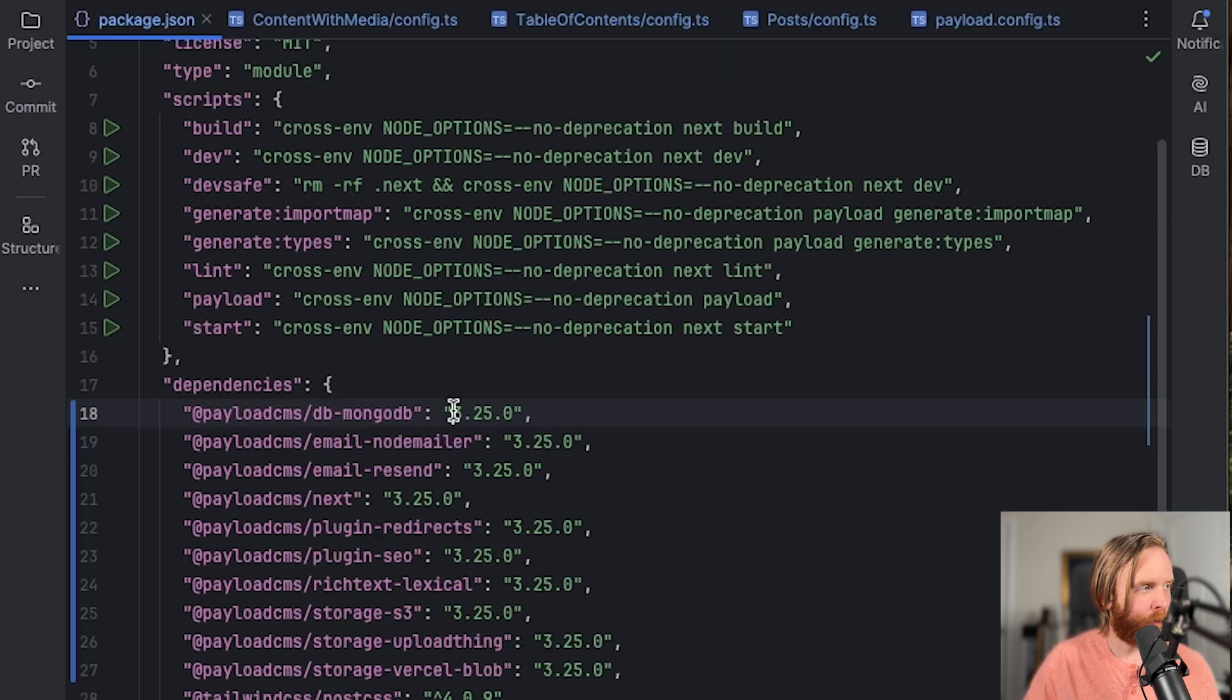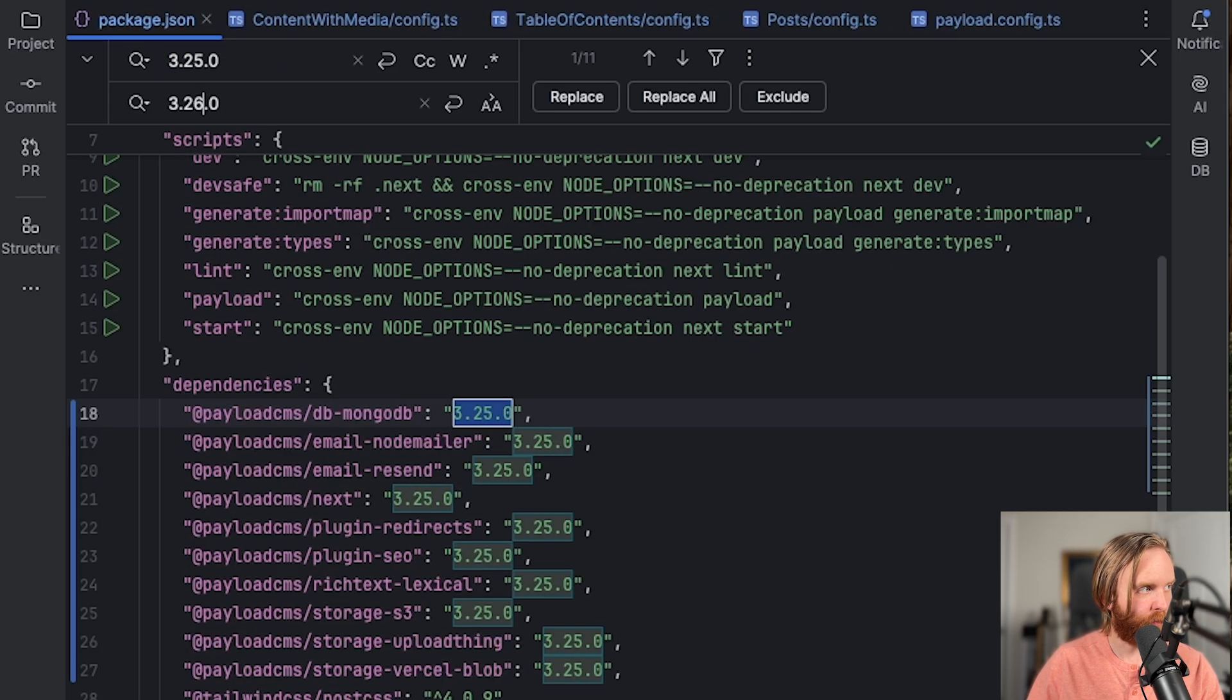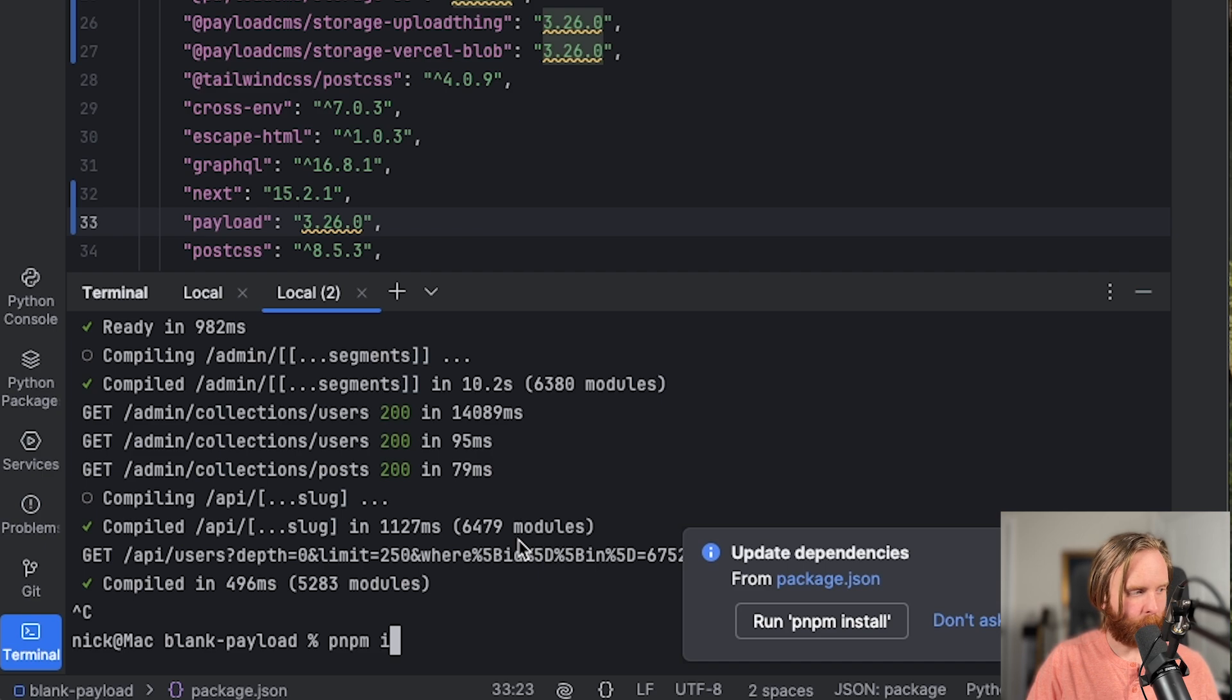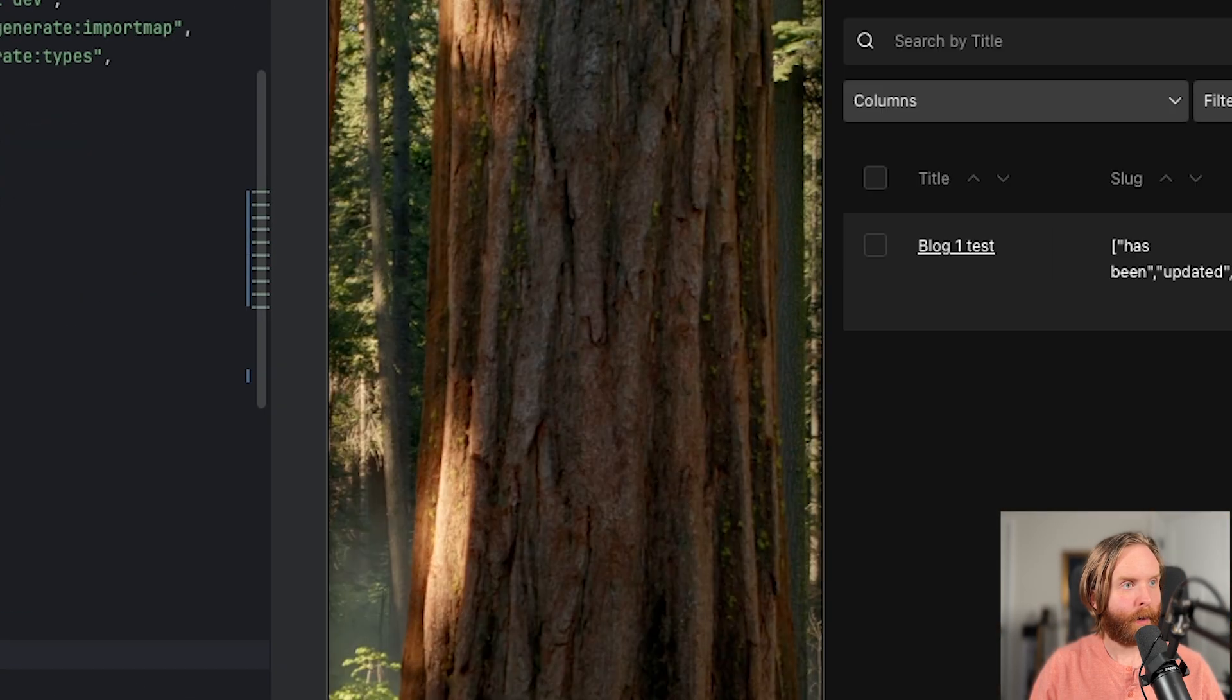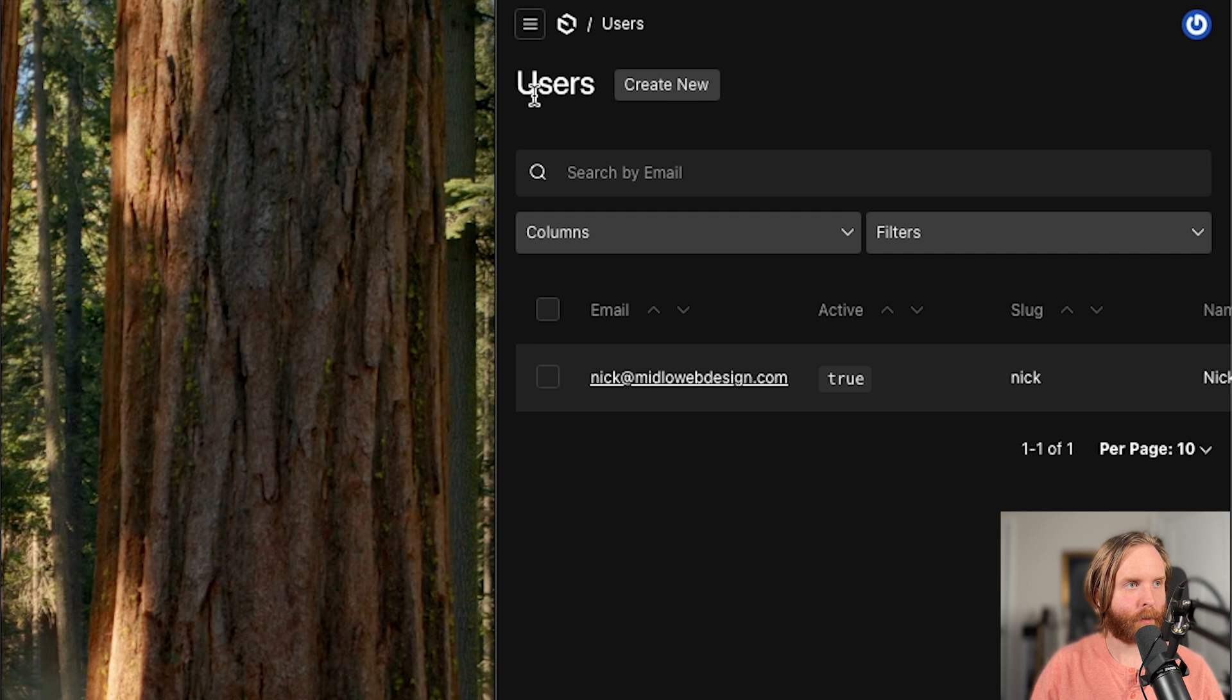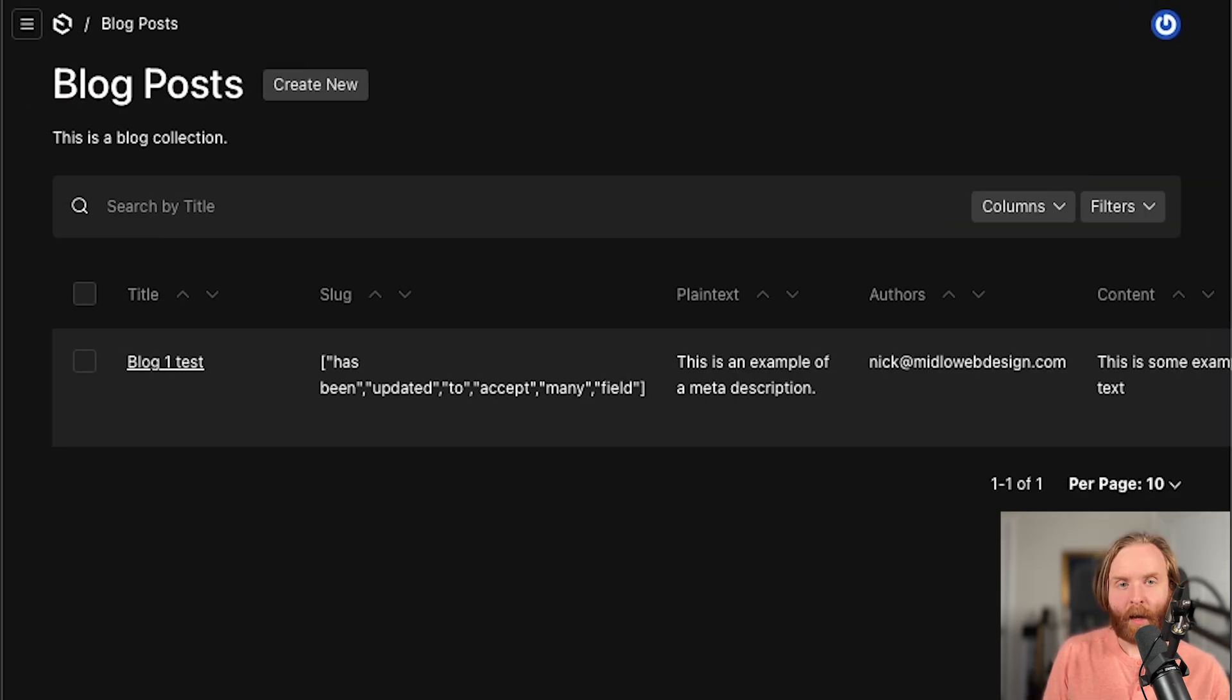But if we update to version 3.26 instead of 3.25, we can run pnpm i, and then finally pnpm dev. We can refresh our admin UI. And now if we go to the nav and navigate to users, we can see that the users route loads up and the admin nav goes away just like you would expect it to.